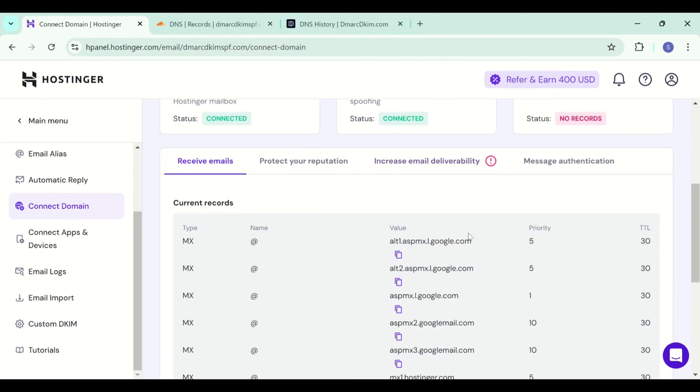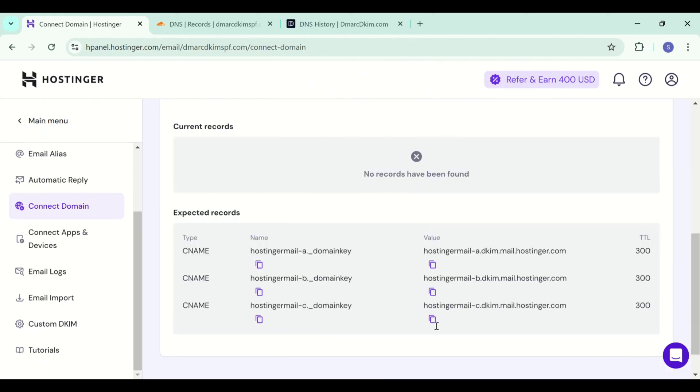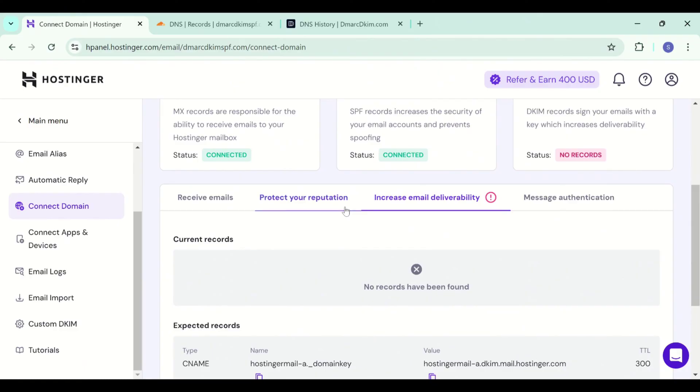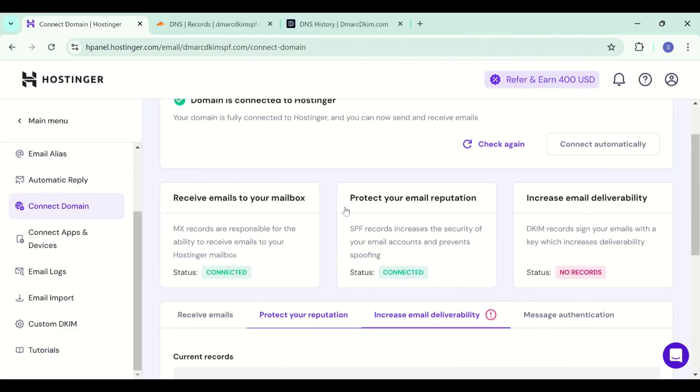And all records here are verified except DKIM. This is because we did not add these DKIM keys, we added the custom DKIM record which got verified right away. If your DNS records do not get verified immediately, you need to wait for 24 to 48 hours.